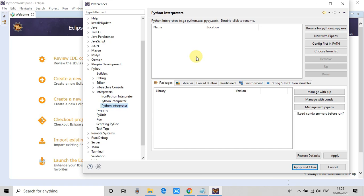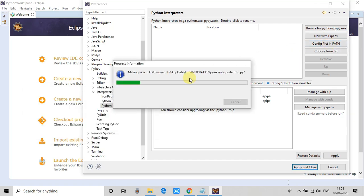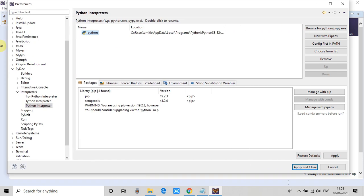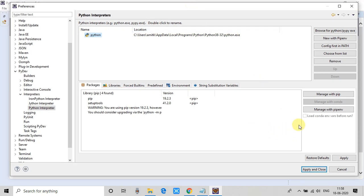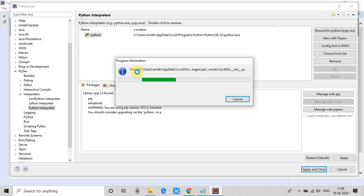We have to set the interpreter for Python because we are going to work with Python only right now. Click on Python interpreter and on the right-hand side you will see the configuration window. Here we have to give the path of the installed Python exe. In Step 1 we installed our Python exe — if you know the path you can proceed with the first button. If you don't know the path, there is an option for automatic detection: click the third button 'Config First in Path' and it will automatically search and detect the installed Python from your system.